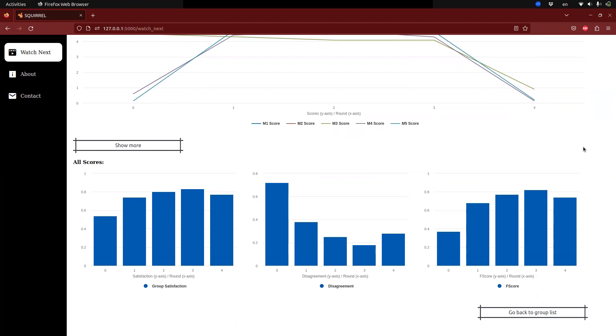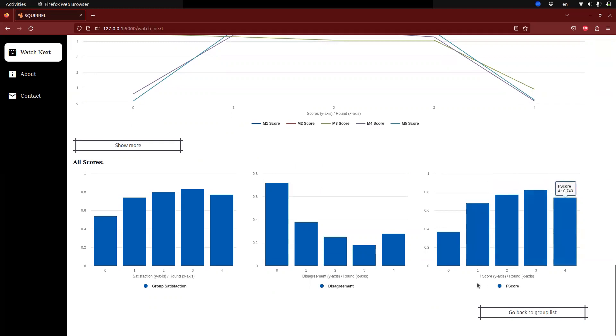Disagreement shows the extent to which a member is either systematically favored or ignored. F-score, the harmonic mean of group satisfaction and dissatisfaction, is also displayed. Thank you.